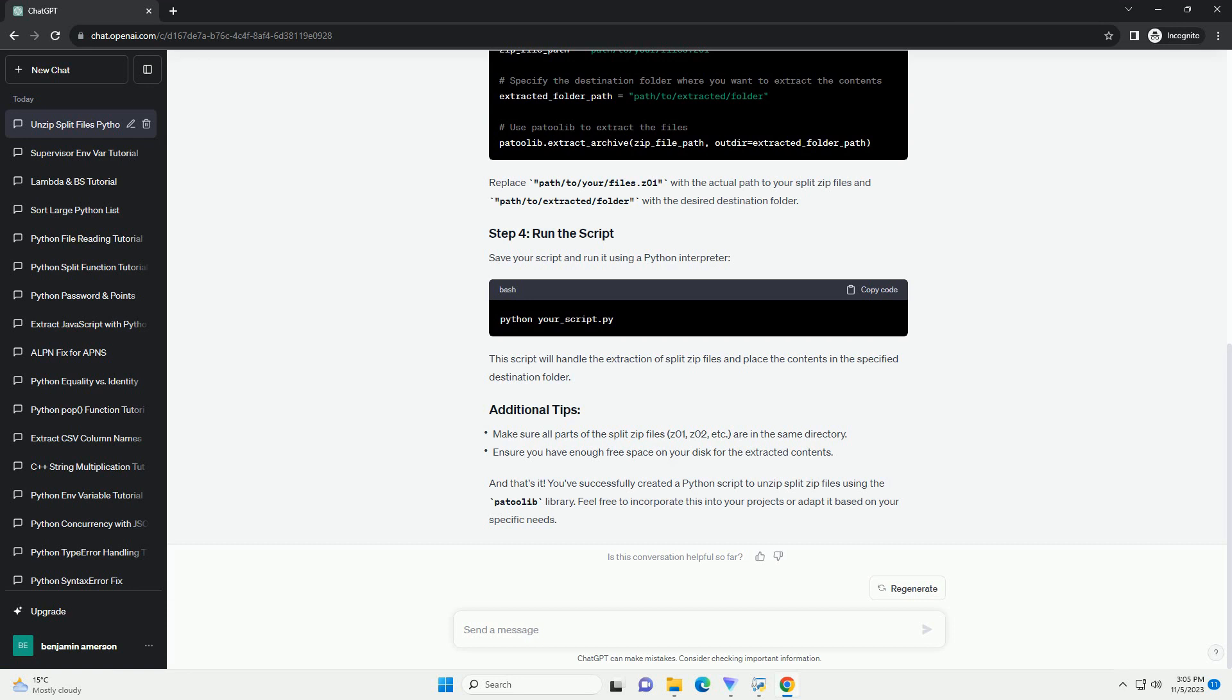Step 2: Prepare the files. You'll need the split archive files, Z01, Z02, etc., and the main zip file that contains metadata for these parts. Place all these files in the same directory.